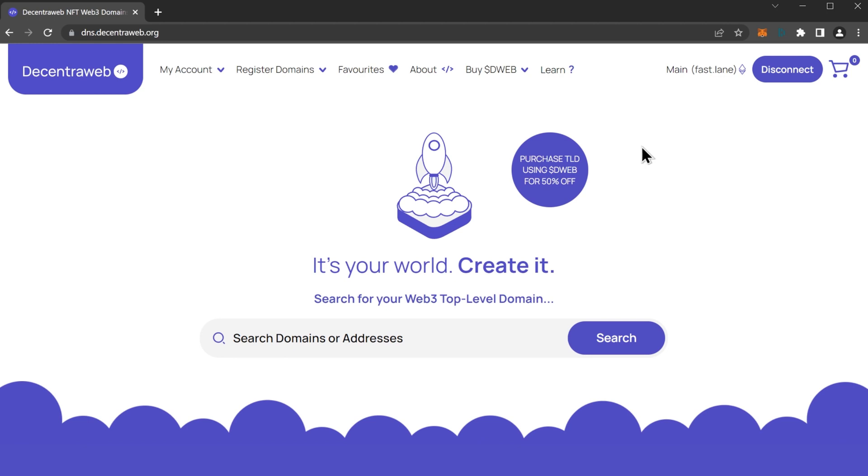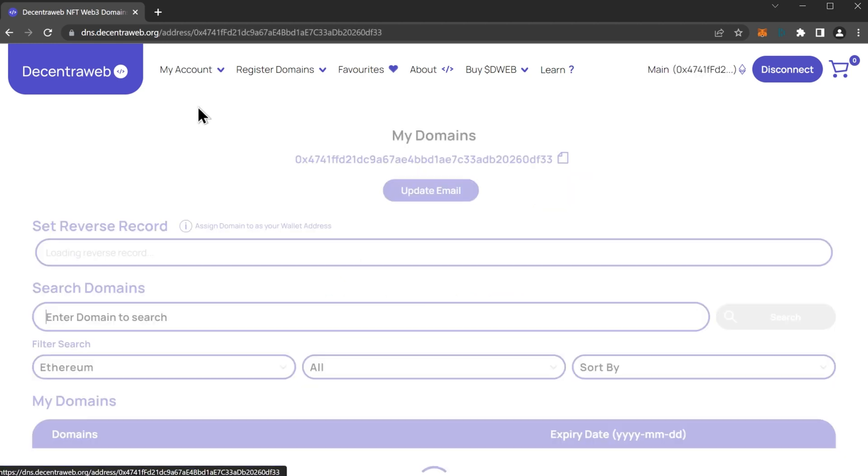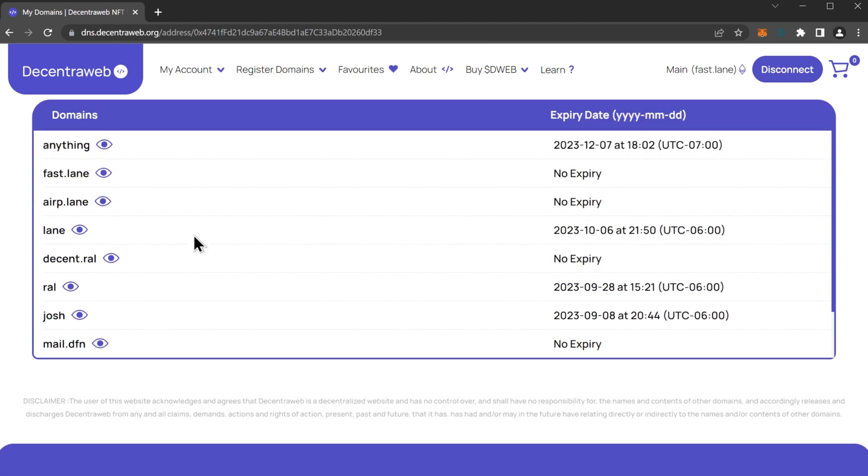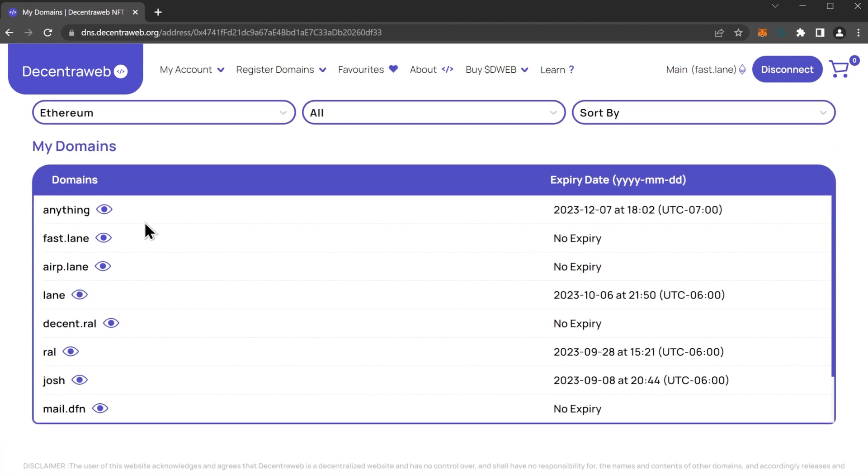Now our wallet is connected, let's go to my account and go to my domains. Here we can see all of our top-level and subdomains that we have.